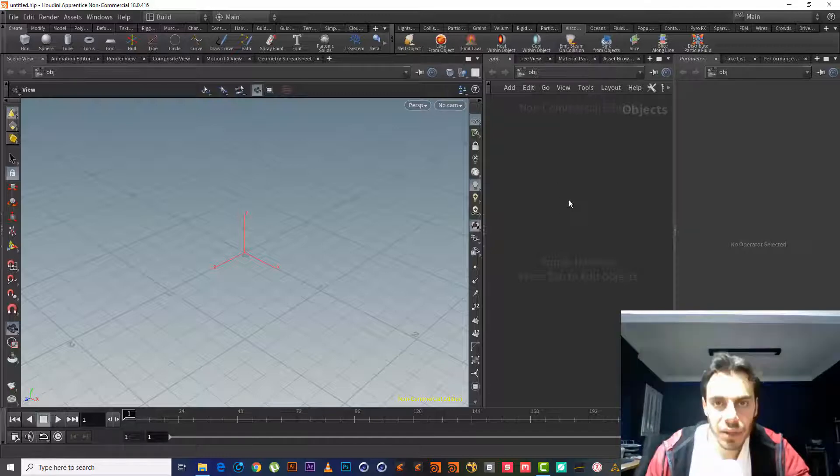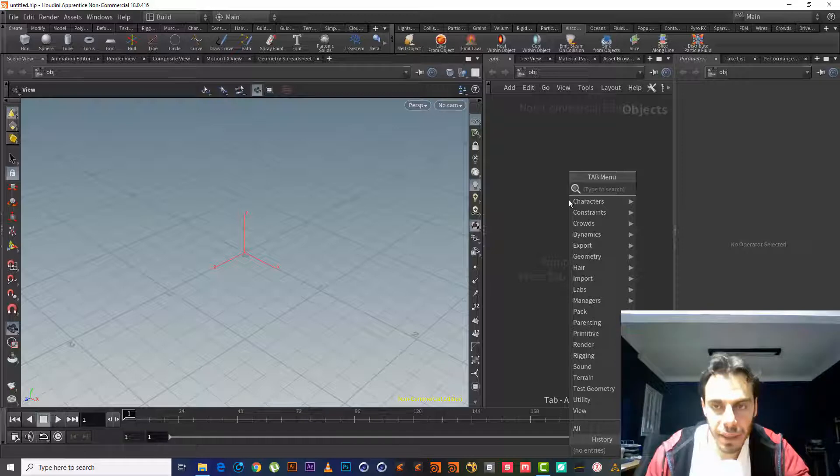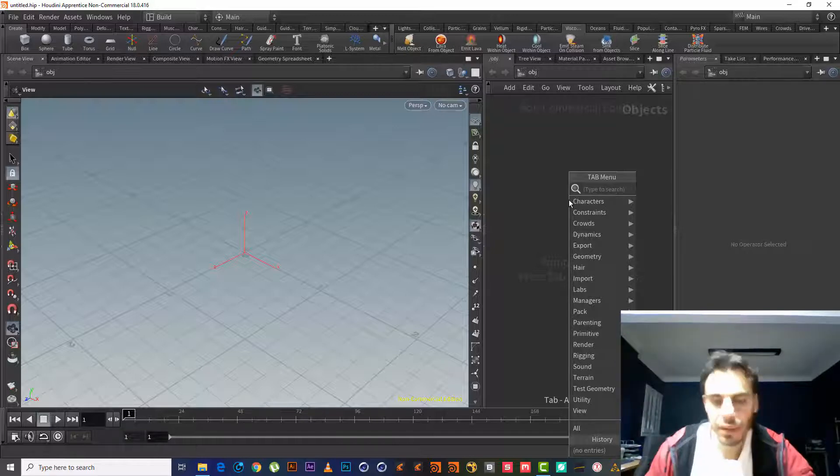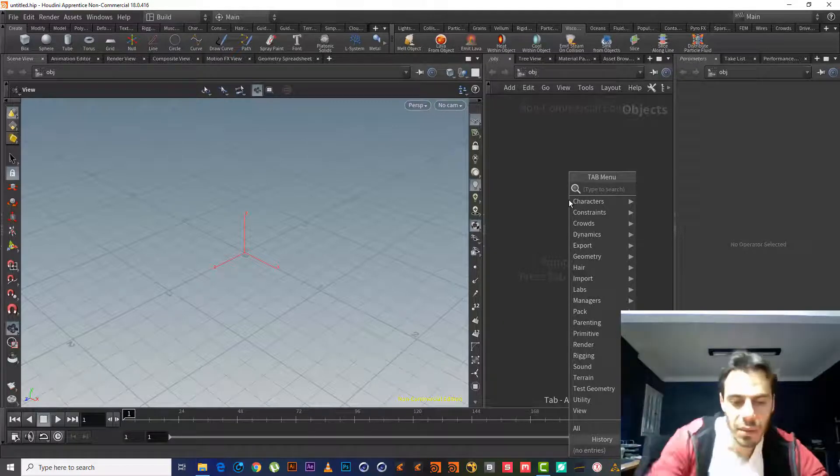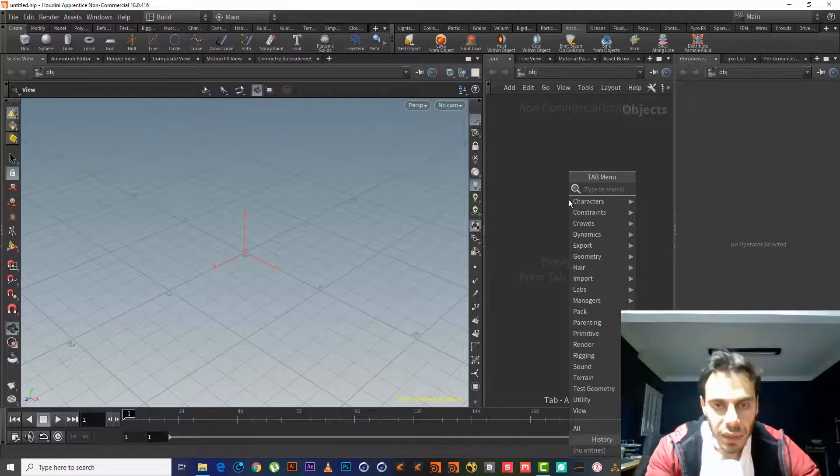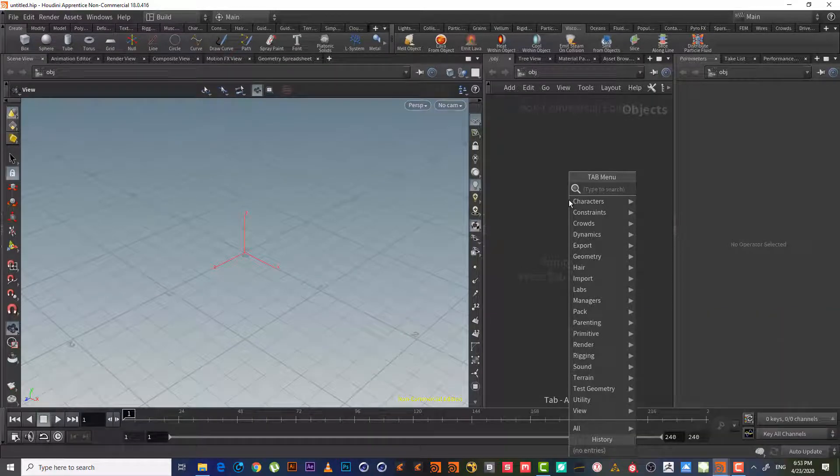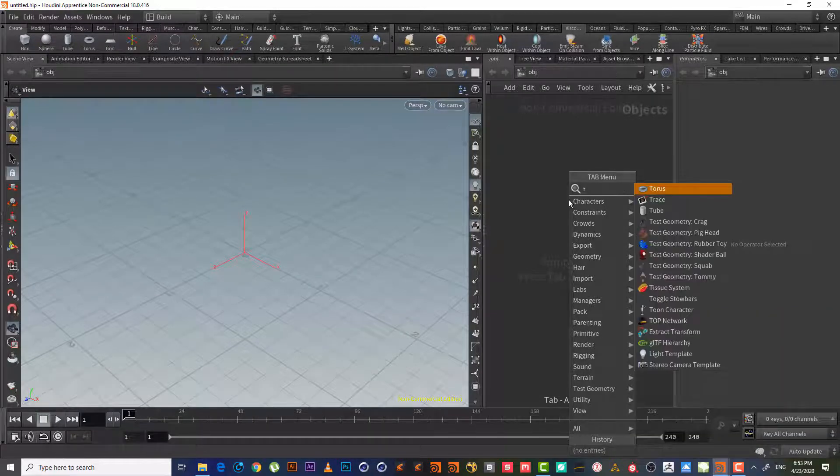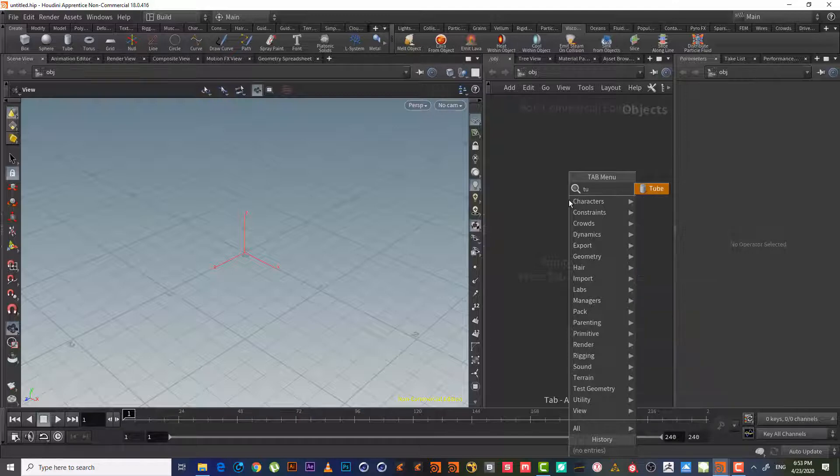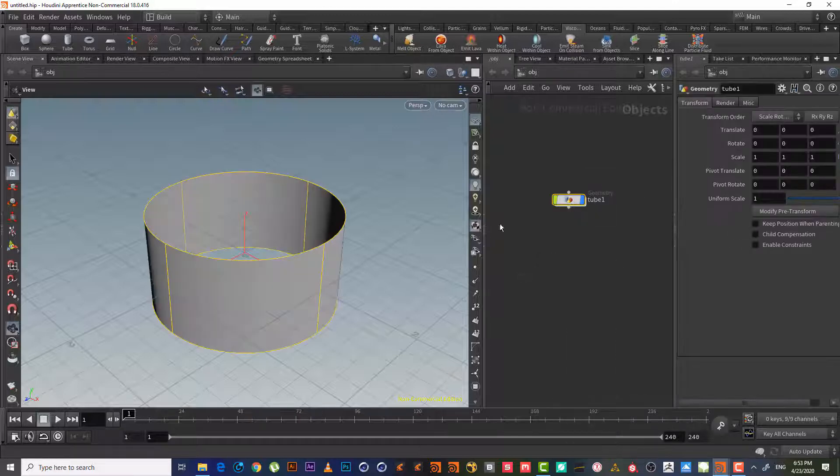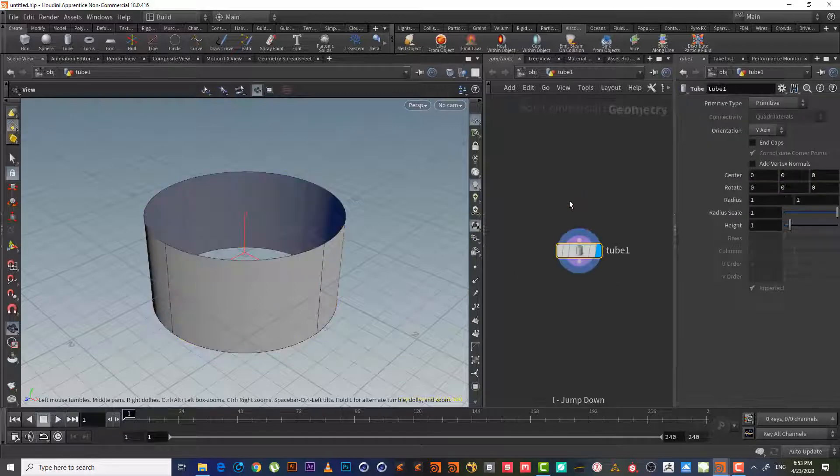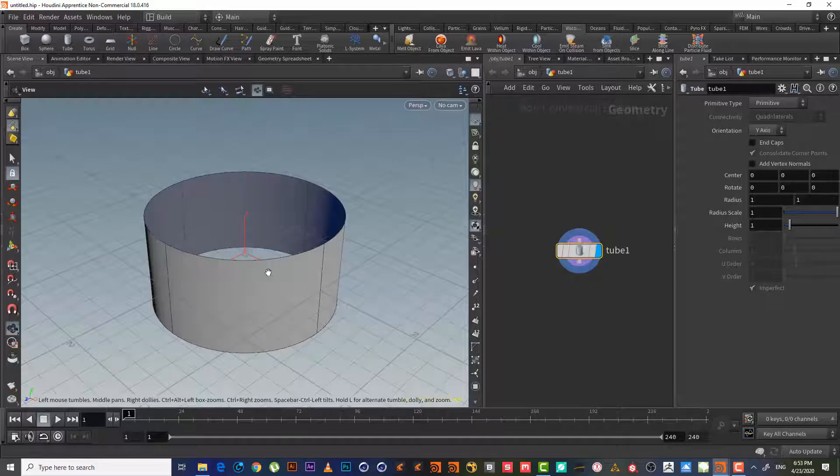So let's tap in the keyboard, tap the button on the left, and we will type 'tube.' Okay, enter. We'll get double-click or we can use 'I' for the shortcut to get inside here.